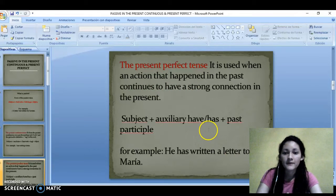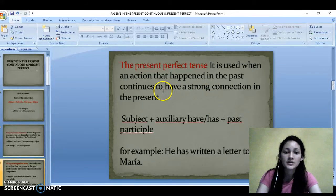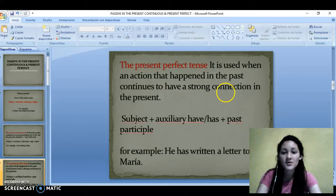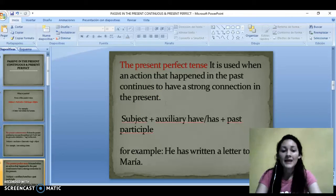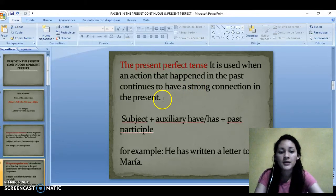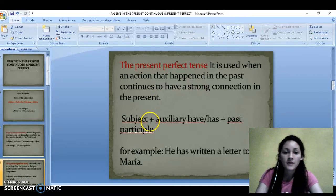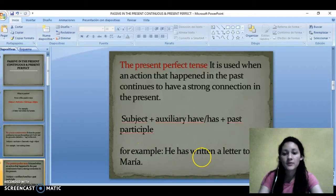The present perfect. It is used when an action that happened in the past continues to have a strong connection in the present. We use the present perfect to say that an action happened at a specific time before now. The form of a sentence: subject plus auxiliary have or has plus past participle. For example: he has written a letter to Maria.